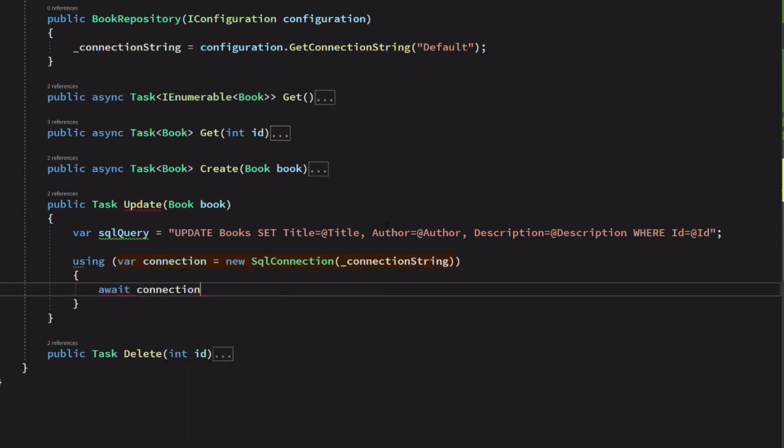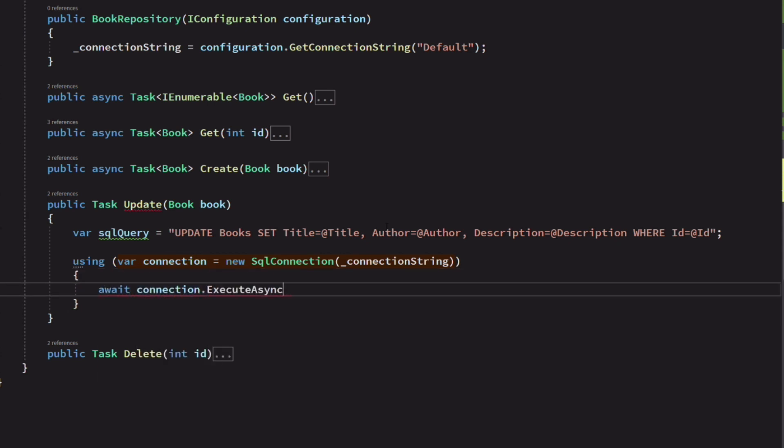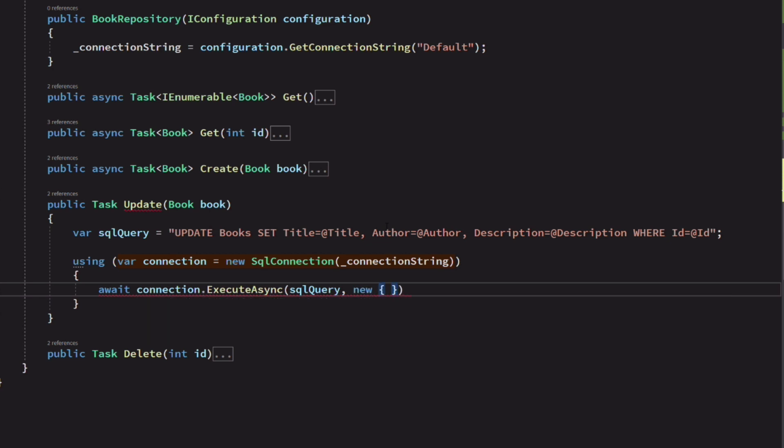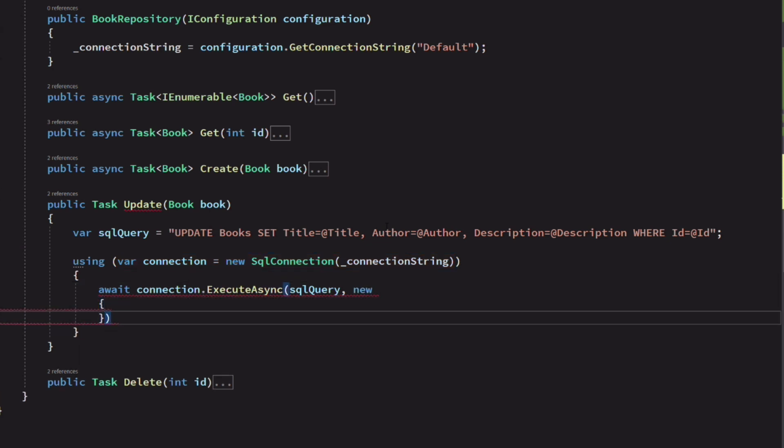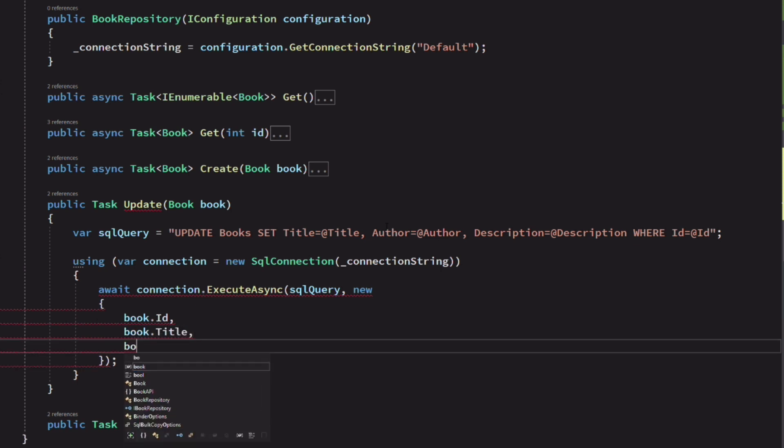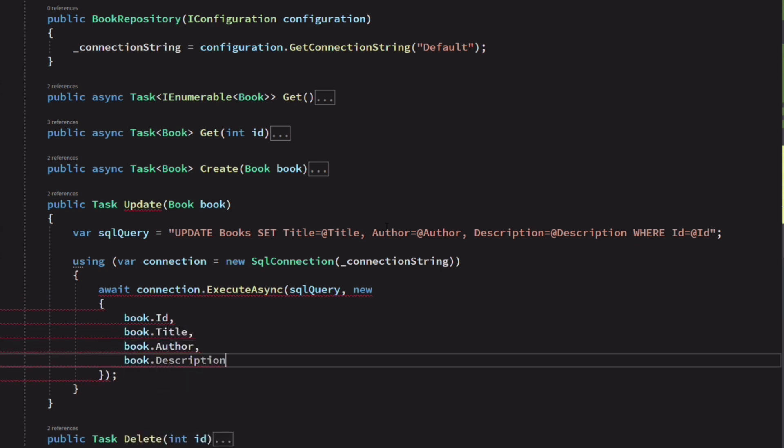We use the executeAsync method on the connection object. We pass the query as an argument and an anonymous object with all the values for the parameters in the query.